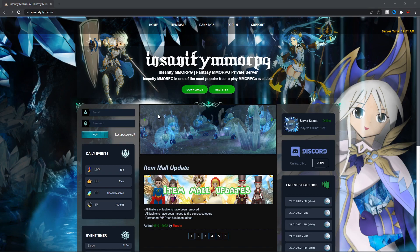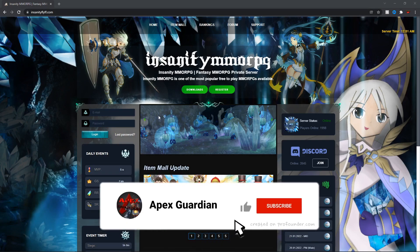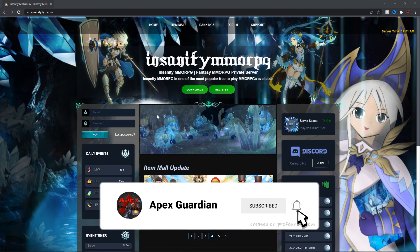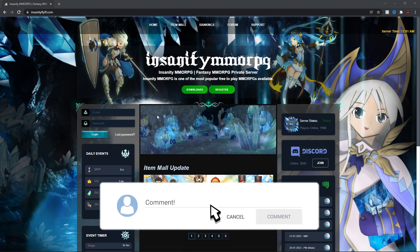What's up everybody, it's Apex Guardian and today I'm going to be showing you guys how to download, install, and register for Insanity Flip.